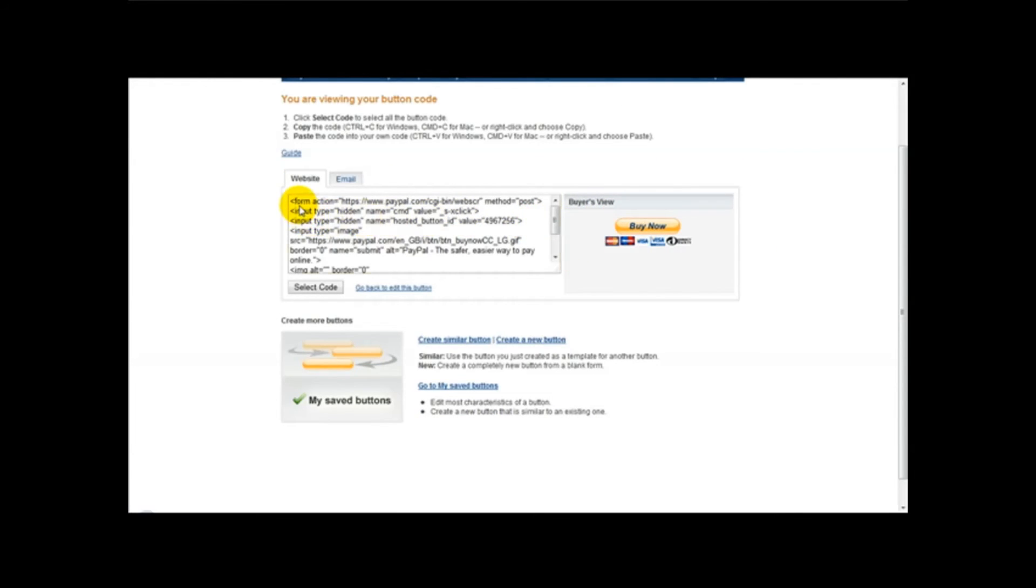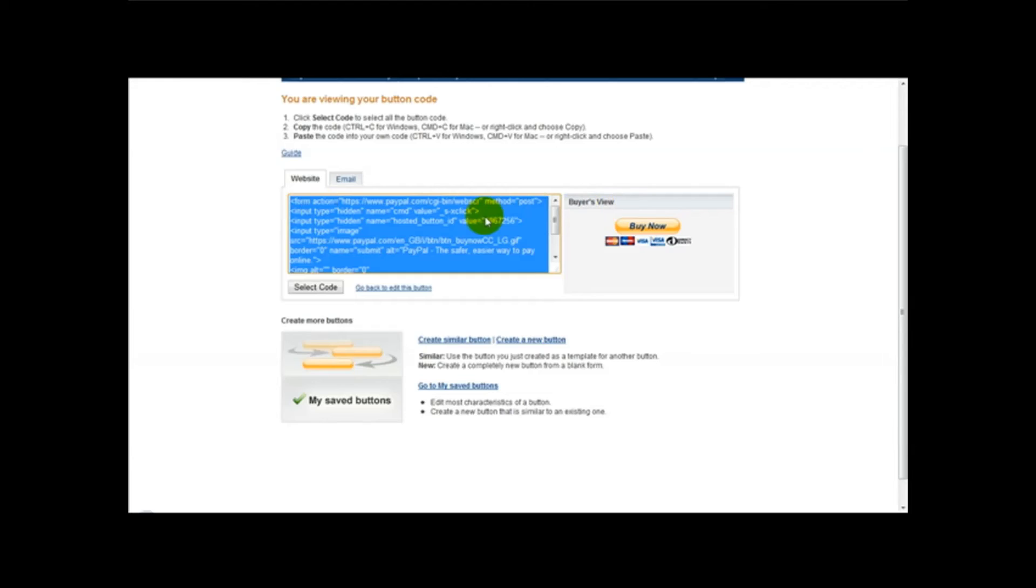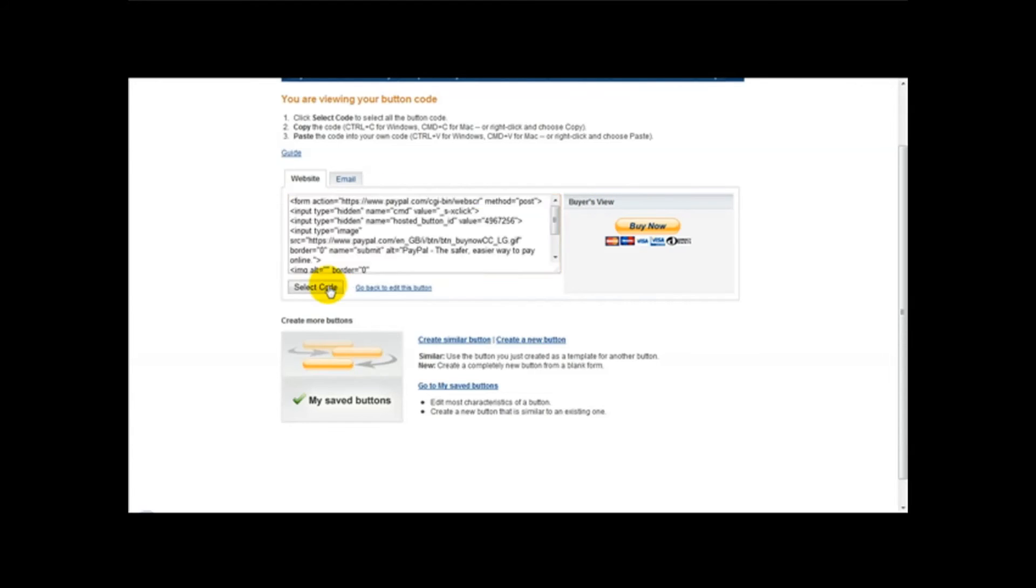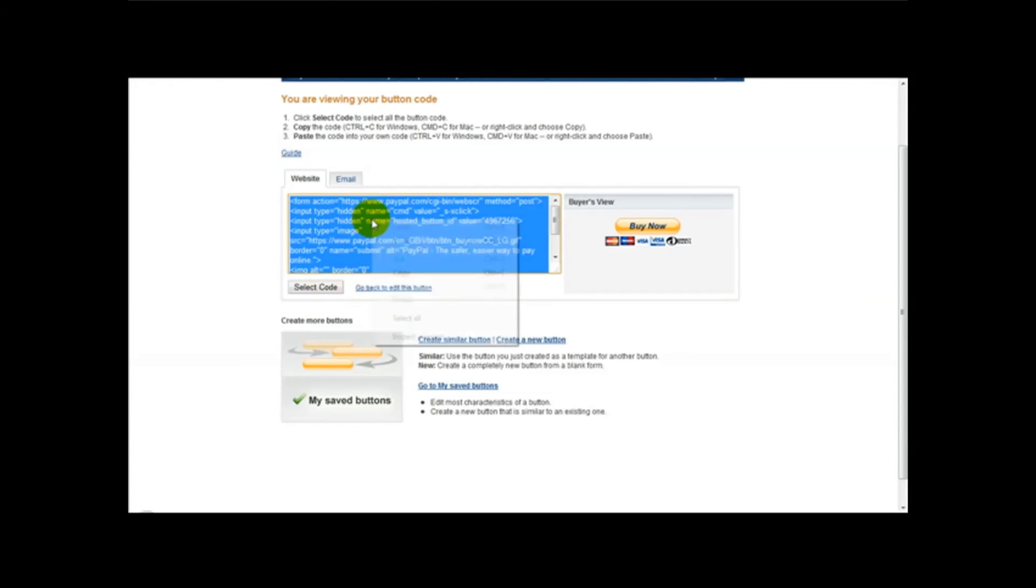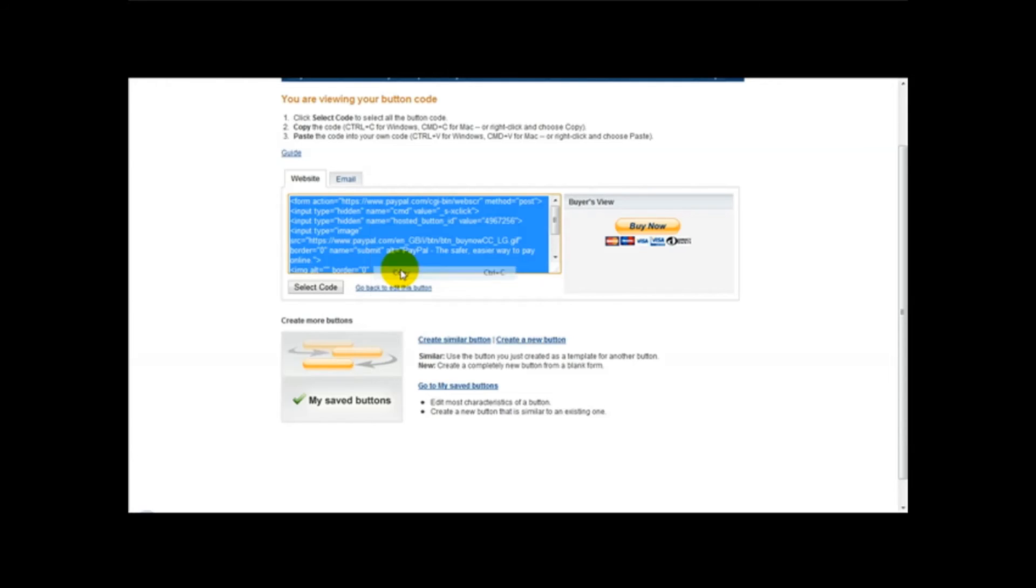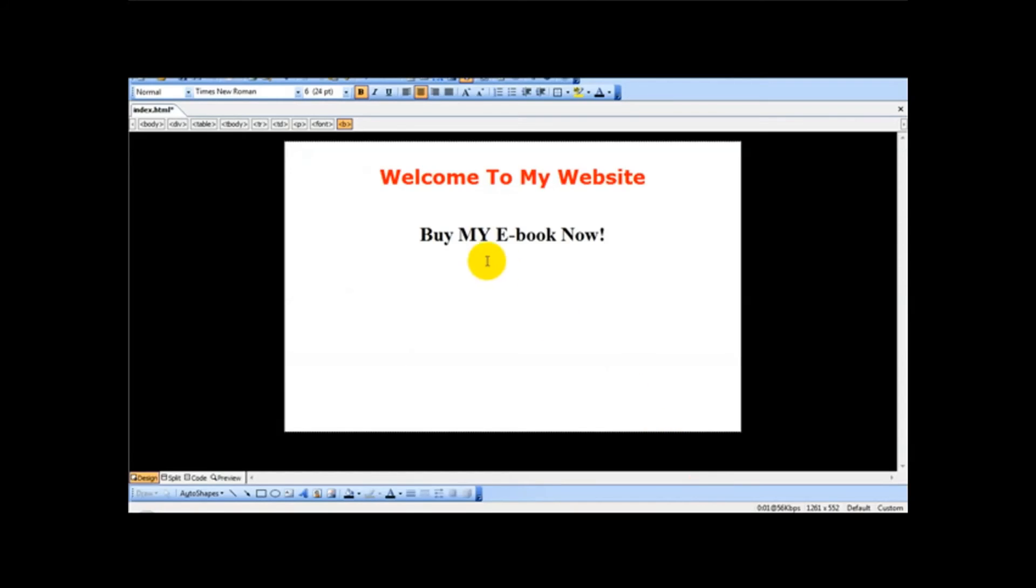And this link here, what you need to do is you need to click on select code. You need to right click and copy. Head over to your web editor page.